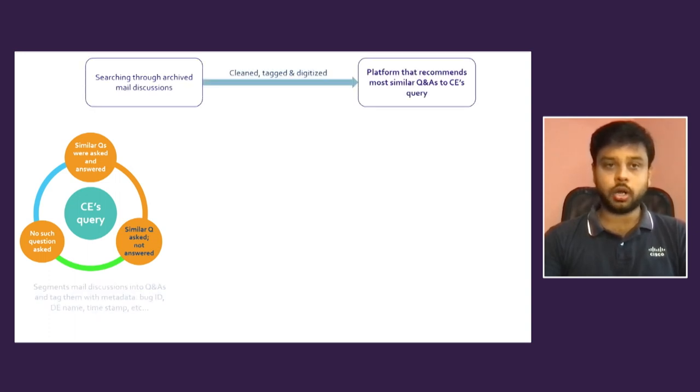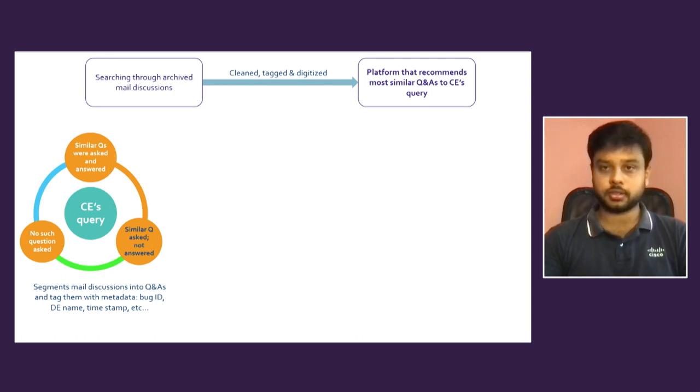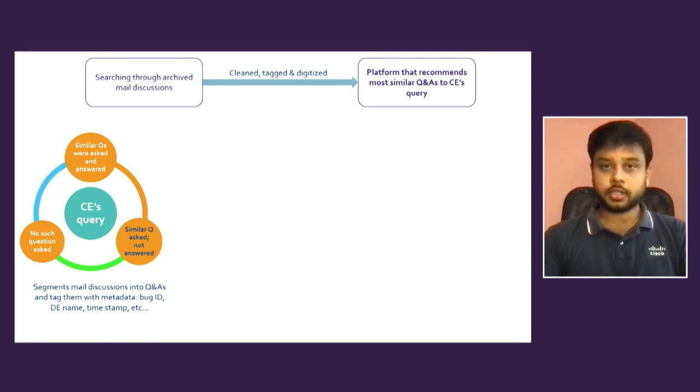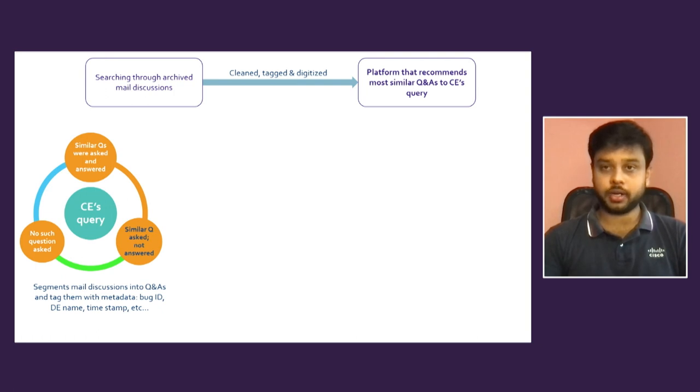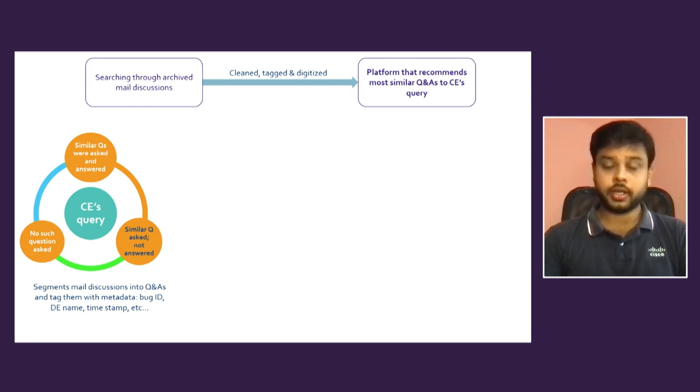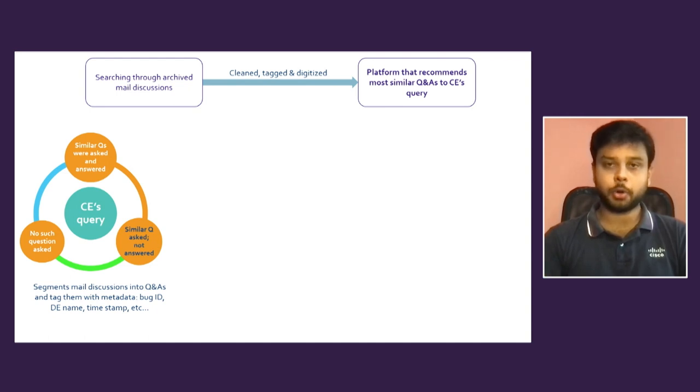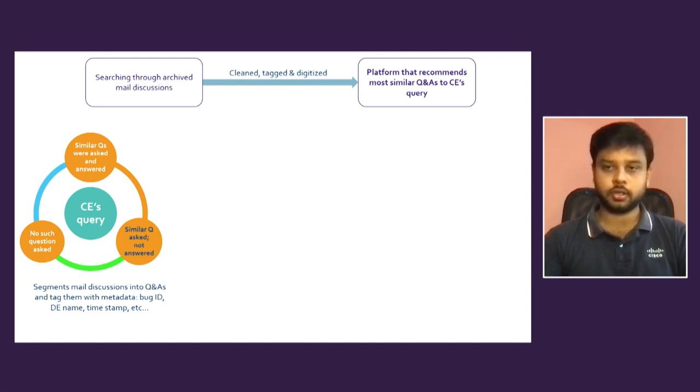So all the archived email communications are cleaned, tagged, and digitized. In our SkyBridge platform, we just need to ask a question whatever we have and put our issue bug ID. It will search for already existing question and answer in the database and it will give you the proper answer what you are looking for.